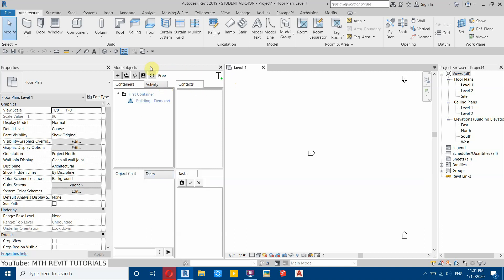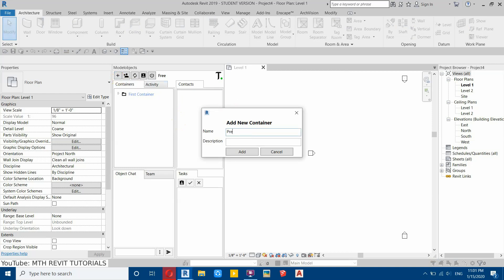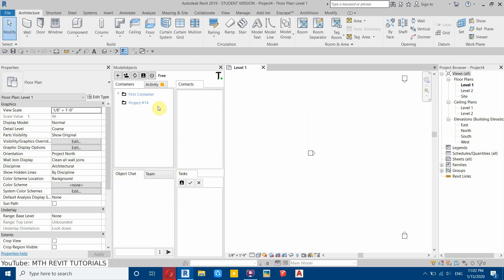On your first login you will find a demo project which comes with this plugin. To load your own project, click the plus icon and name it — for example, a project number — and in the description I'll put 'classical house,' then click add. The new container is now created.